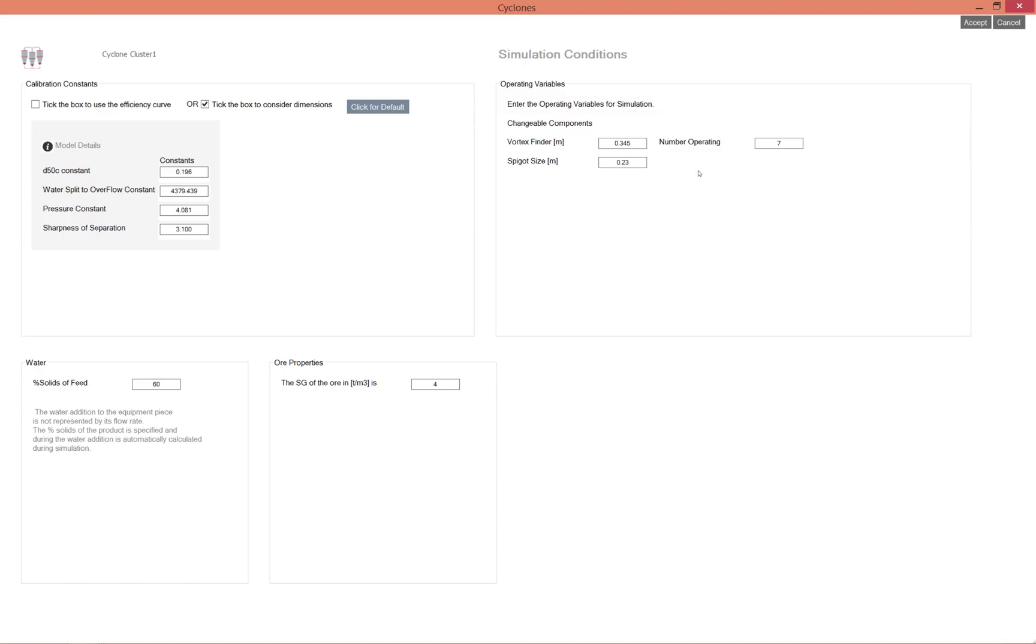However, in terms of the fittings of the cyclone, this spigot size is changed most often or most easily. It's not that easy to change the vortex finder.